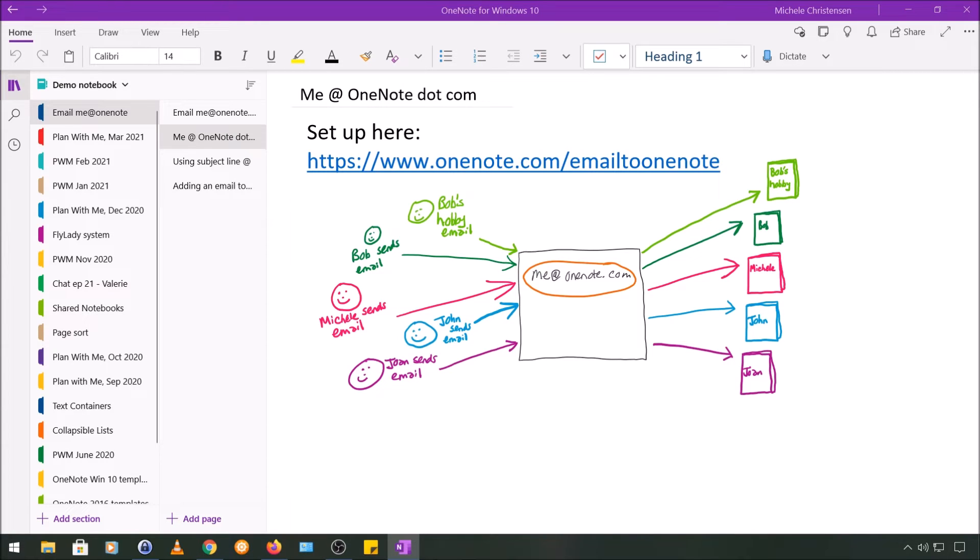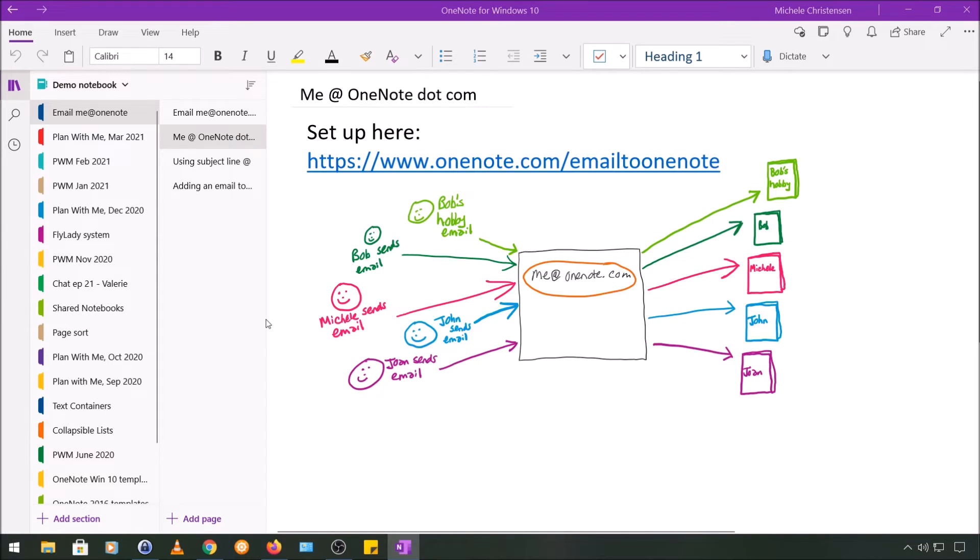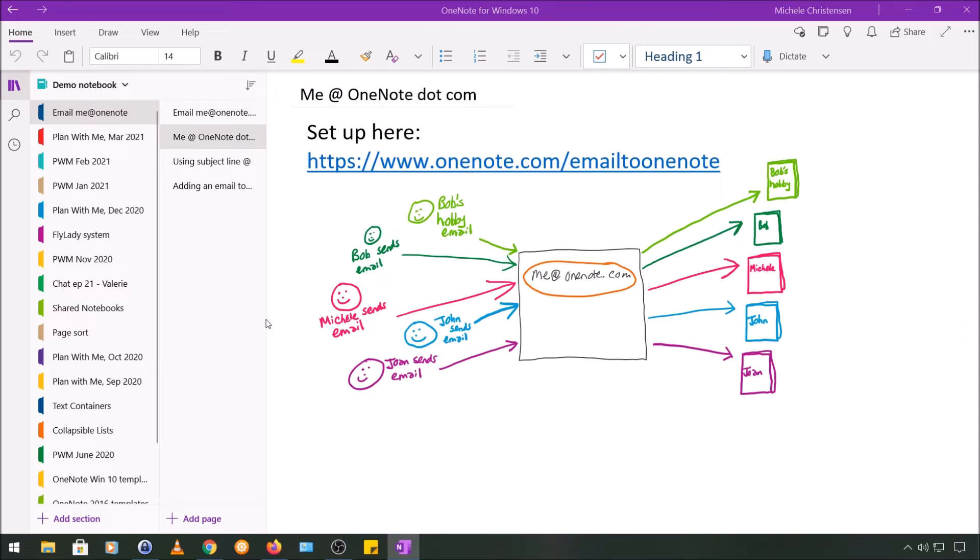And that's what I'm trying to show in this diagram: when I send an email to OneNote, that's me here in the pink, it goes to the same email address that everyone else uses, which is me@OneNote, and then on the right hand side you can see it landed in my notebook. When John here in the blue sends an email to me@OneNote, it lands in John's notebook.